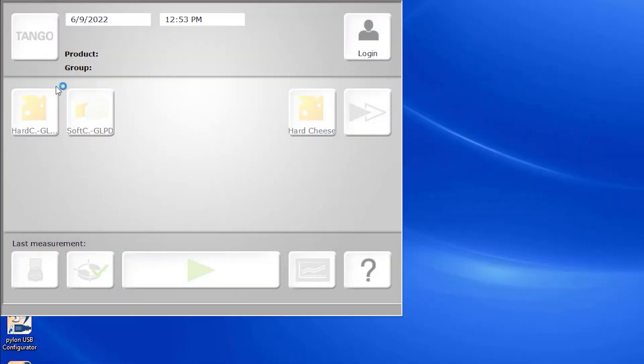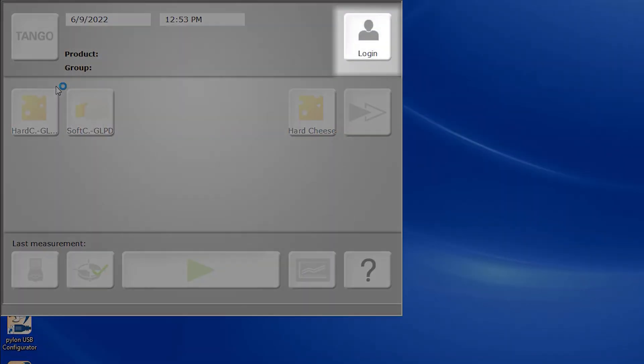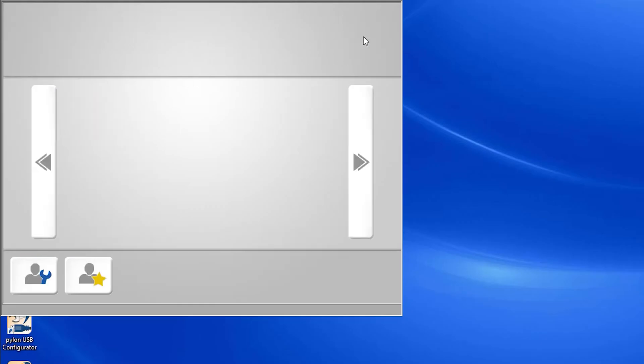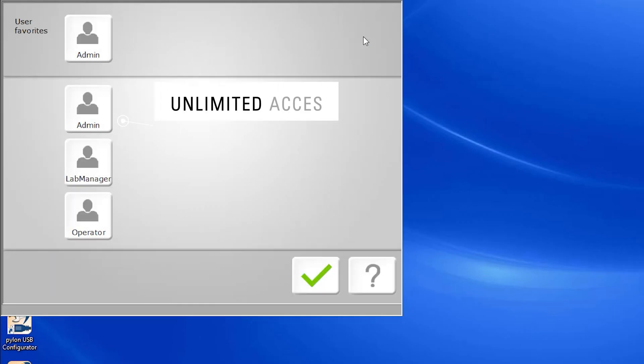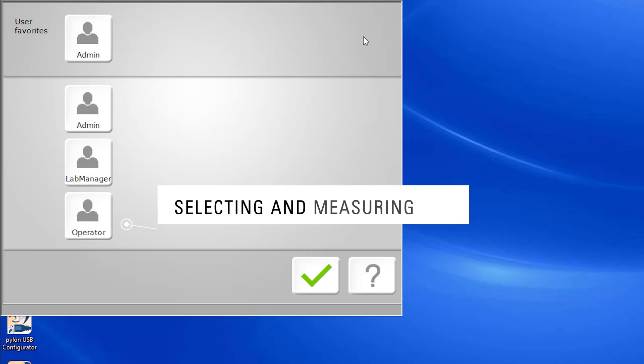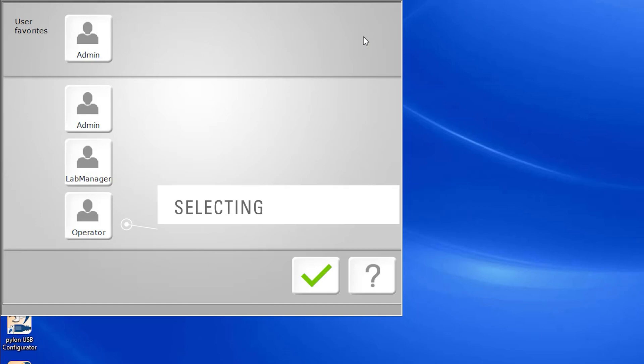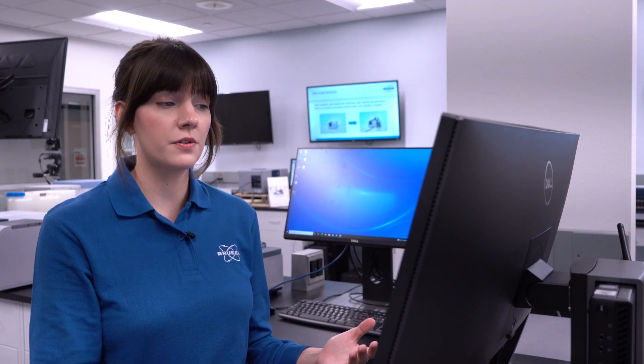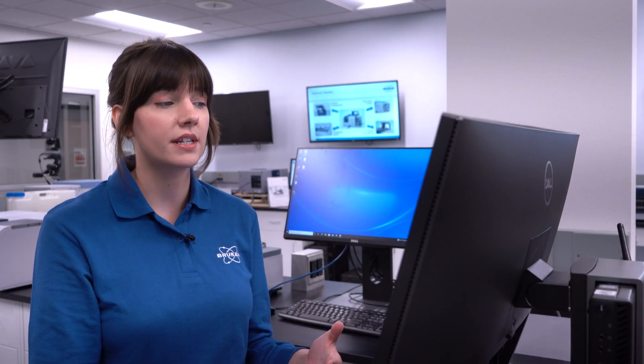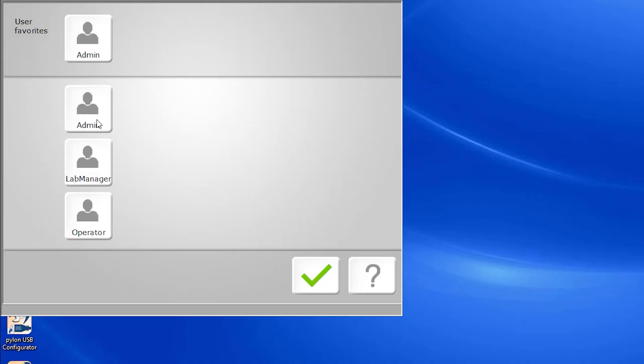Once you launch the Tango GUI, the only option you have is to log in. There are three main user options that come with the Tango. You can log in as an administrator, which has unlimited access to all the global and program settings, lab manager, which has comparatively limited access, or as an operator, which has standard access that is limited to selecting and measuring products. We typically recommend running the Tango GUI as an operator so that program settings aren't accidentally altered.